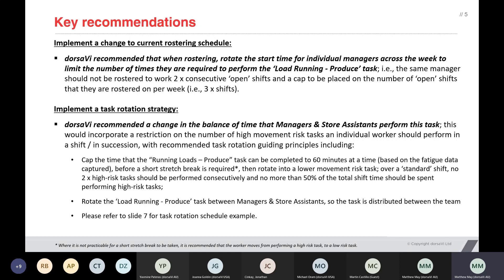Through the data that we capture and the analysis that we do, we're able to profile each task in terms of their risk score and categorise them as high risk through to medium and low risk tasks. The recommendation was to switch from a high risk to a low risk task in order to allow the worker to recover, particularly with respect to fatigue.